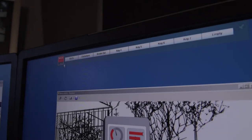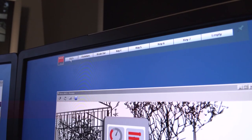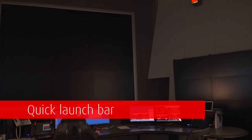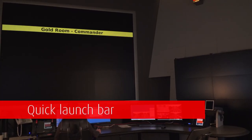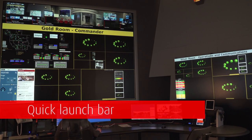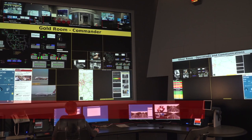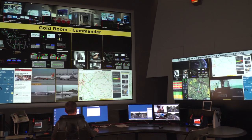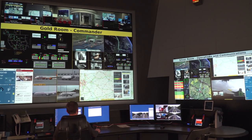Using the quick launch bar, several layouts can be loaded in an extremely fast way, making sure the operator never loses time if an emergency situation should occur.